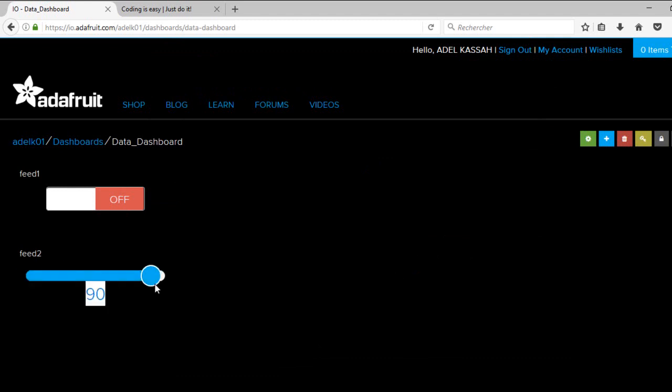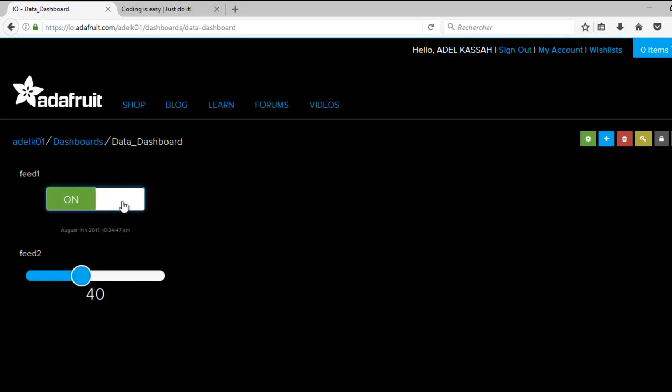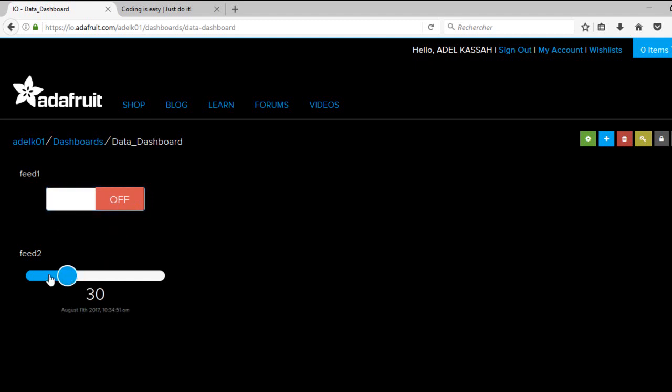Now I have two blocks in my dashboard, one button and one slider to control feed 1 and feed 2.